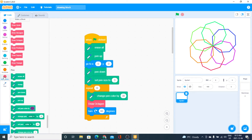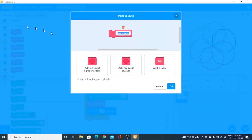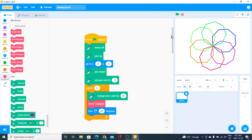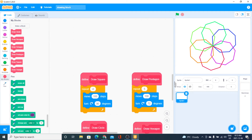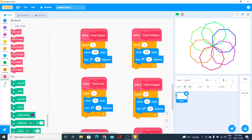You can create these special blocks by going to 'My Blocks', then clicking 'Make a Block', and you define that block. When you do that, you give it a name and so on. Now let's look at the blocks I have made.